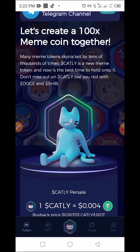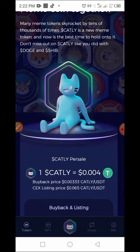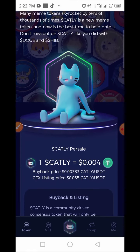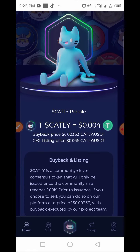Carti is a new meme token and now is the best time to hold on to it — don't miss out on Carti like you did with Dogecoin and Shiba Inu. You don't want to miss out on this.